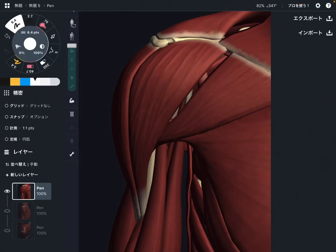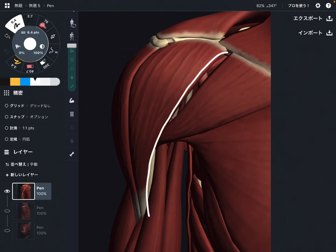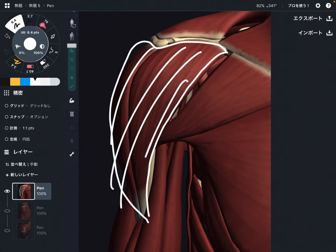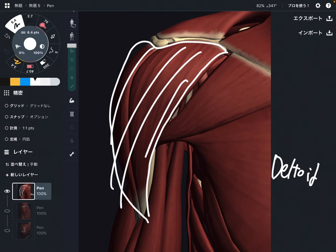In this video I'm going to explain the anatomy of the deltoid. The deltoid is a very big muscle on the shoulder joint. I'm going to explain its origin, insertion, function, and innervation.